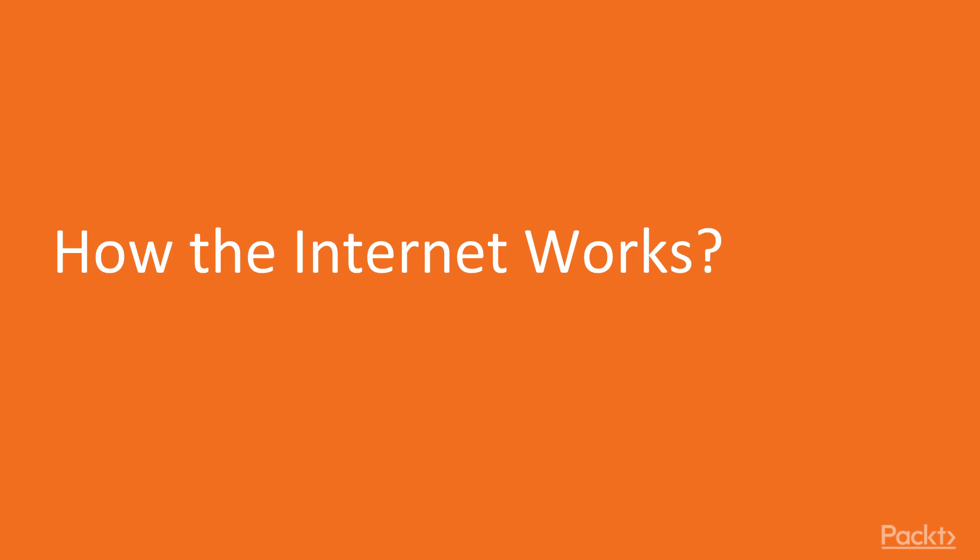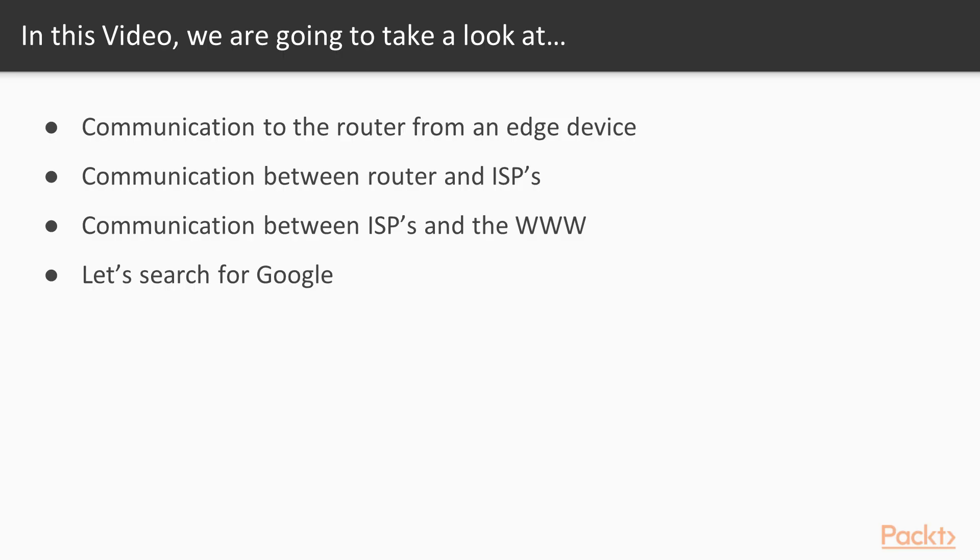Let's take a look at the first topic, how internet works. In this topic we're going to take a look at the communication from your edge device to your server and back. We will also take a specific example of searching for Google. Alright, let's get started.